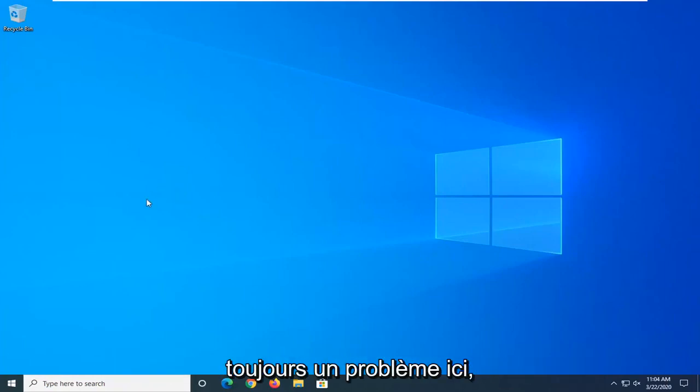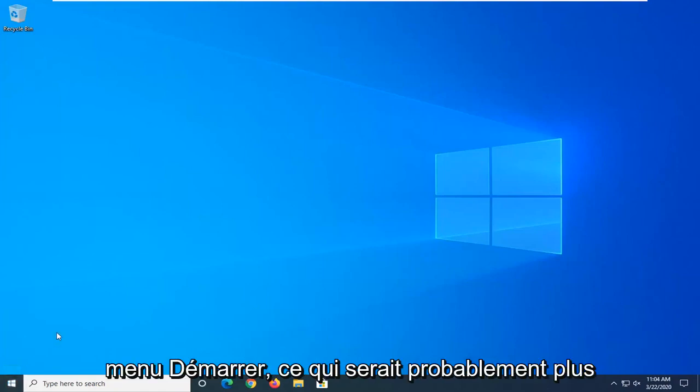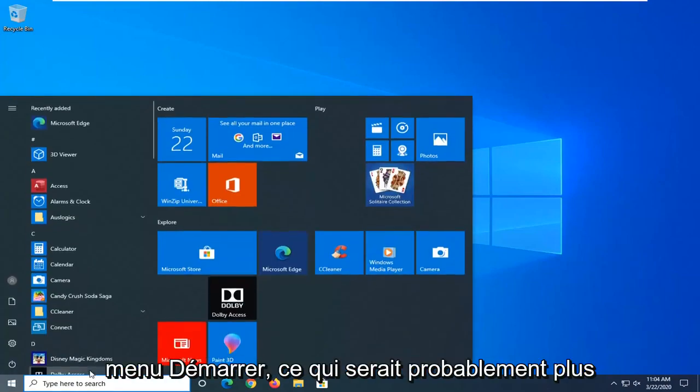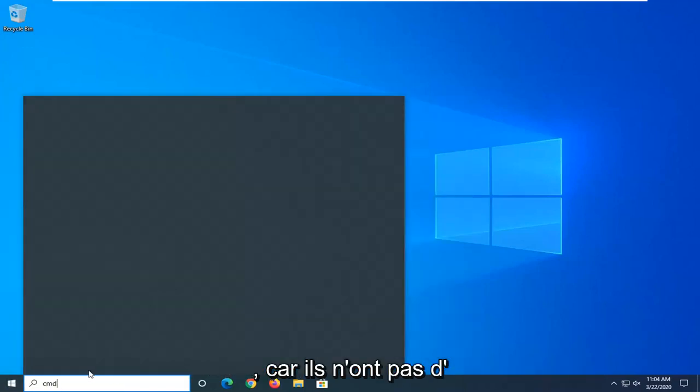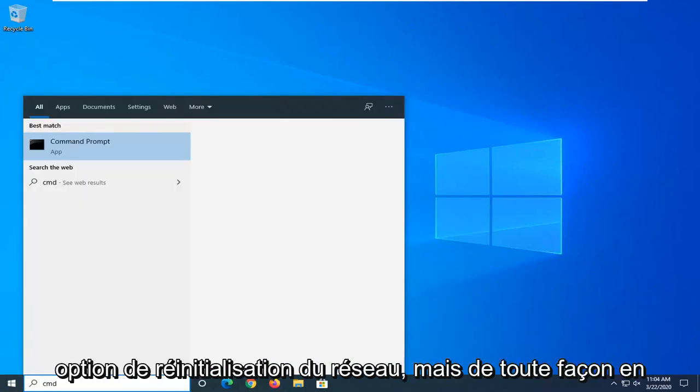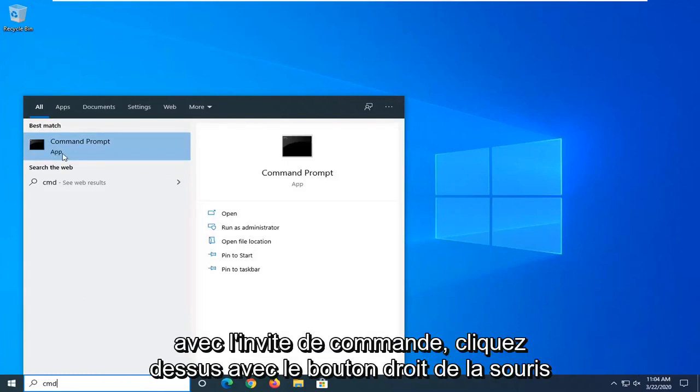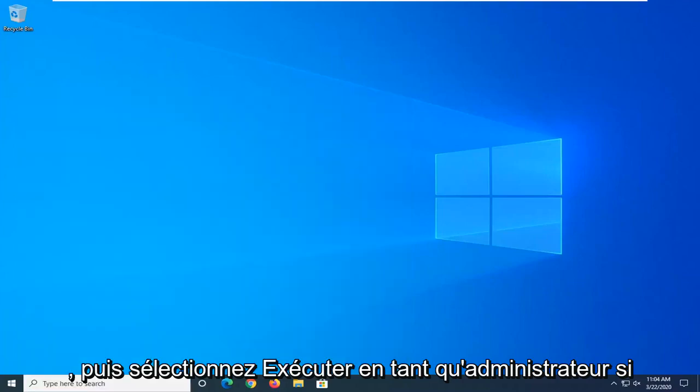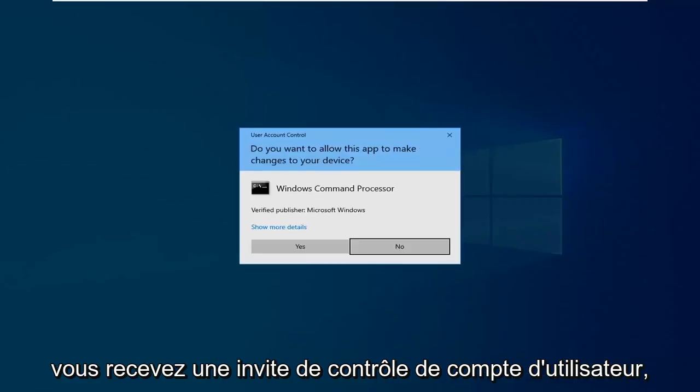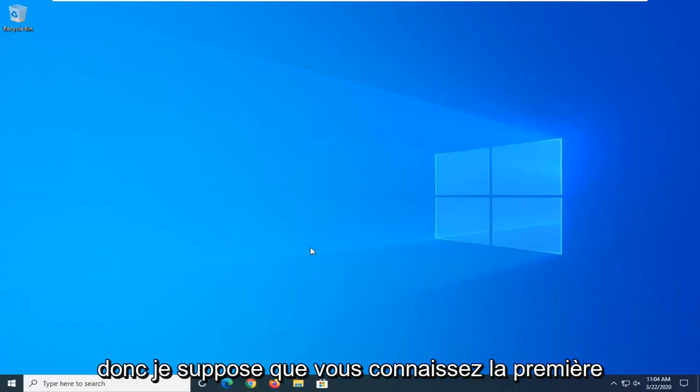If you're still having an issue here, another thing you can try would be to open up the start menu. So this would probably be more applicable for Windows 7 and Windows 8 devices too because they don't have a network reset option. But anyway, underneath best match, you should come back with command prompt. Right click on that and then select run as administrator. If you receive a user account control prompt, select yes.